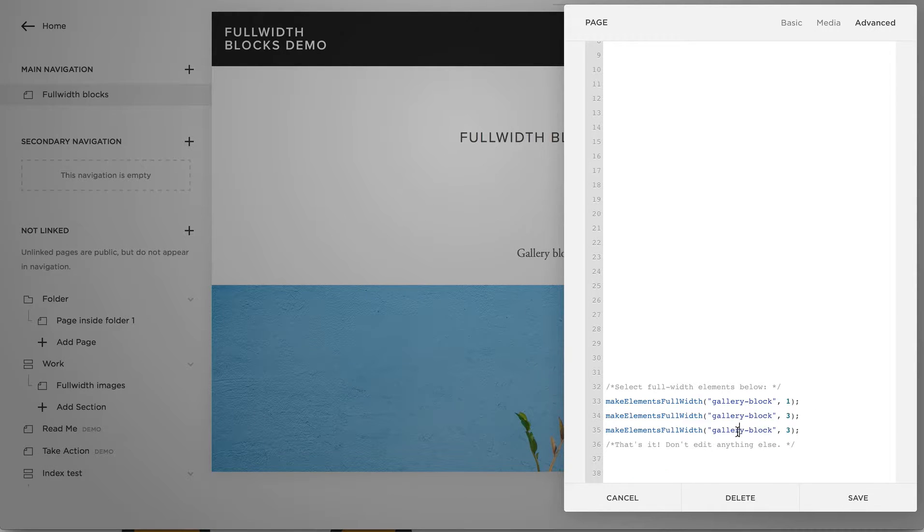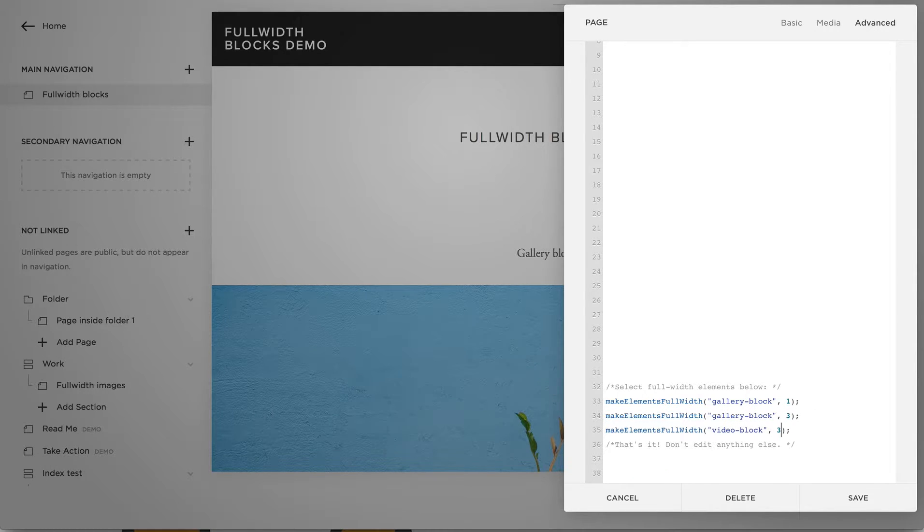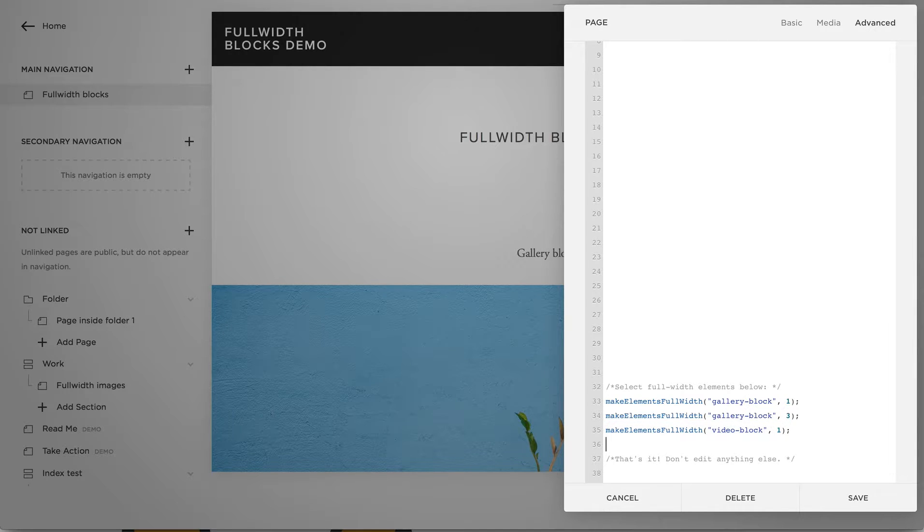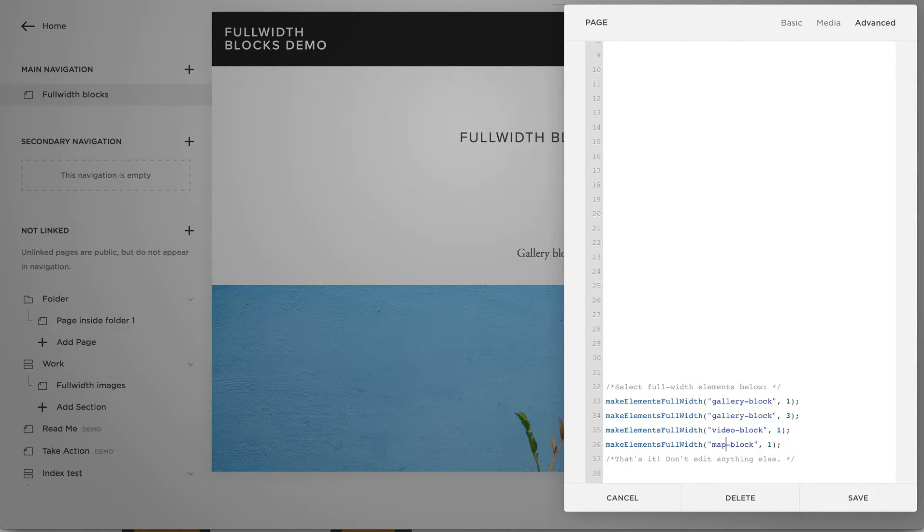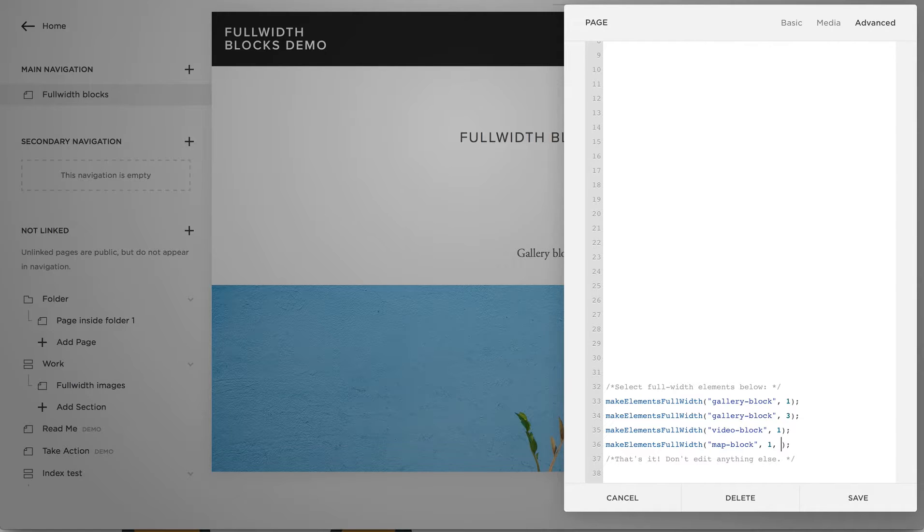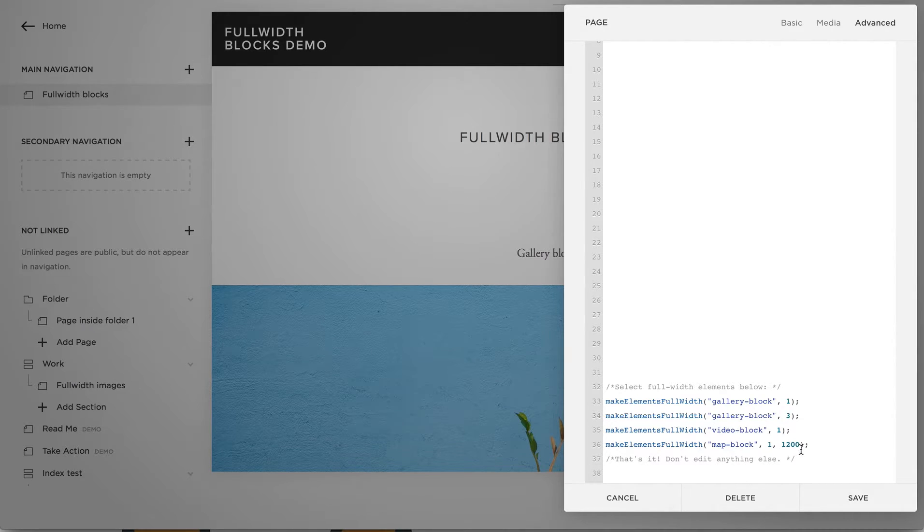Let's also make a full-width video and a full-width map, and let's add a maximum width for the map block.